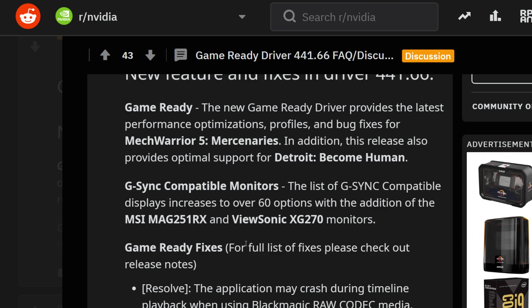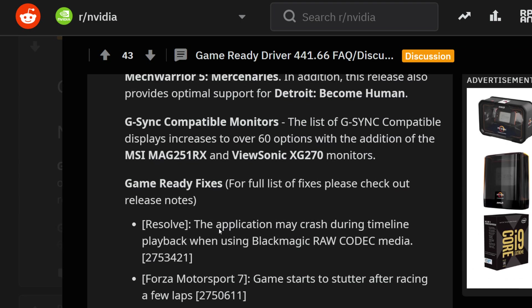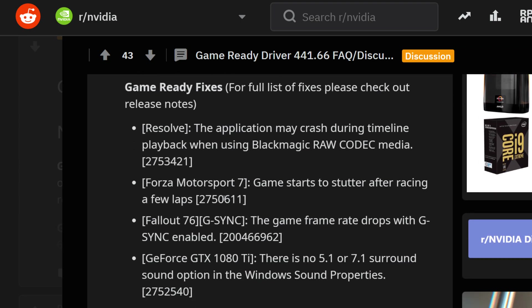Coming down to what were the fixes in the gameplay portions, you can see that the release resolves the application crashes during playback when using Blackmagic RAW codec media for all you editors out there for DaVinci Resolve. I'm hoping that might actually help with me too because I've had situations where I couldn't get it to run myself.